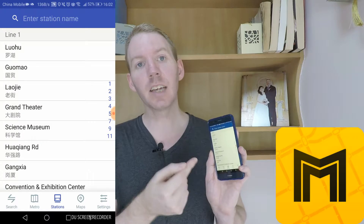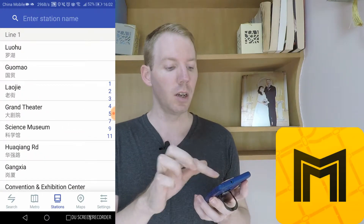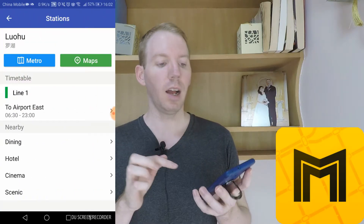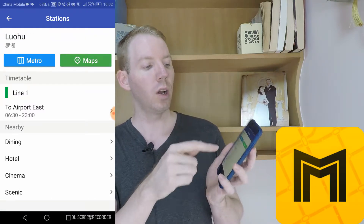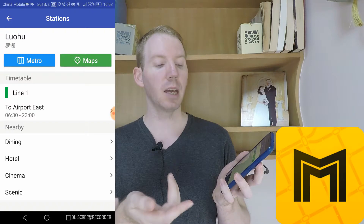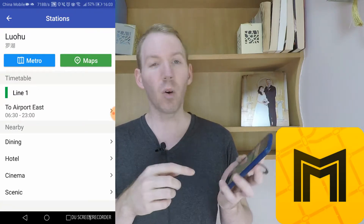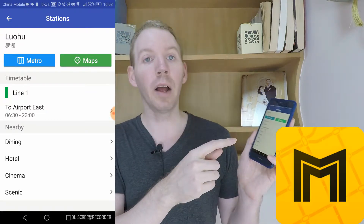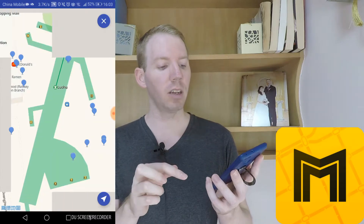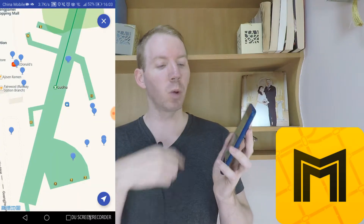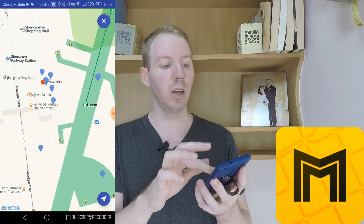The next part is Stations. Here you can scroll through all the different station names on the different lines. If we go to Lo-Hu, when you click on a particular station it's going to give you where it is on the map, the timetable — so when it runs from and until — and the line that it's on. There's also a great feature called Nearby, which allows you to locate hotels, cinemas, and dining within that area. It will give you a map of the area near the metro and all these different restaurants that are close by.